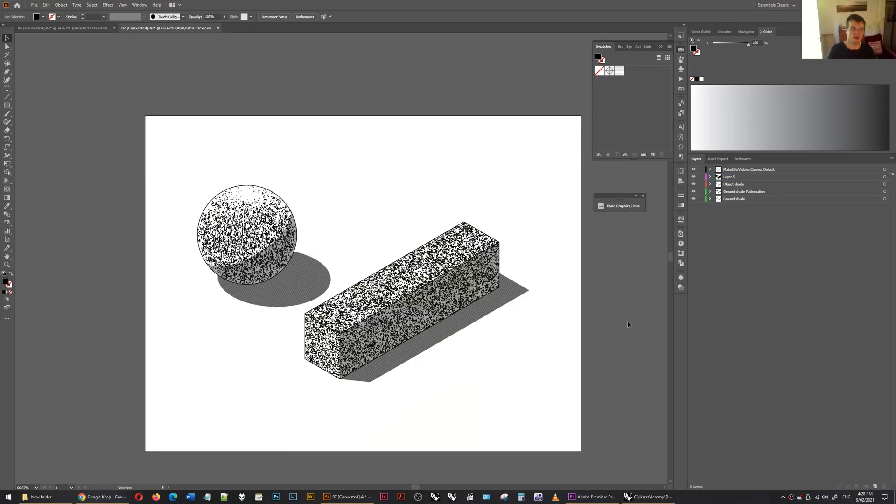Hi there. This video is going to talk about how to create this type of workflow where everything is vectorized.